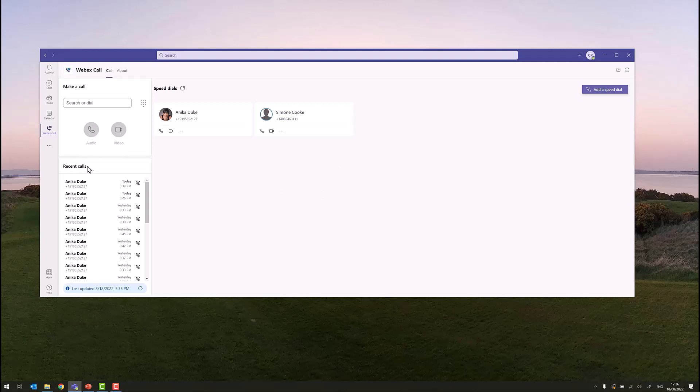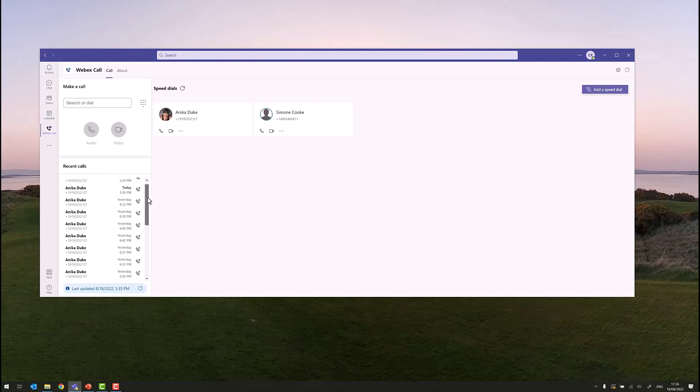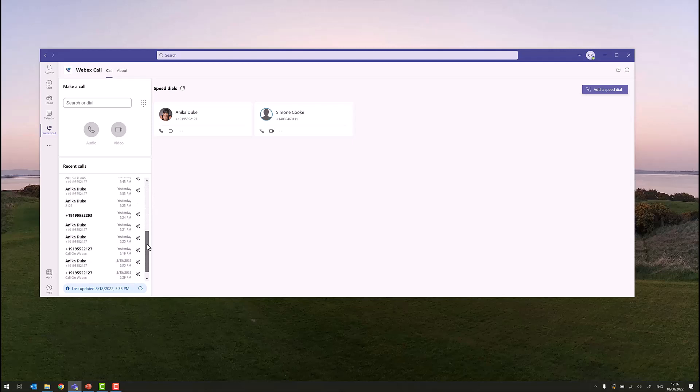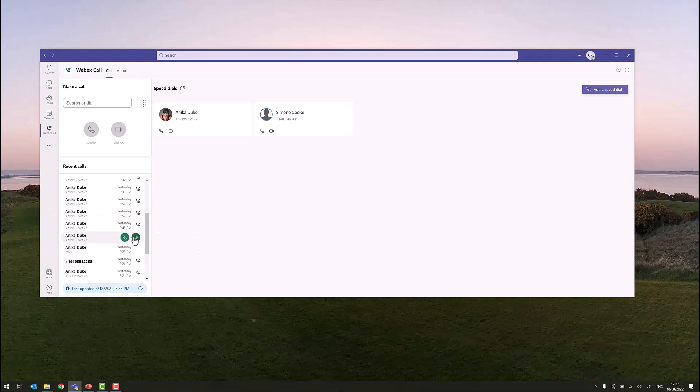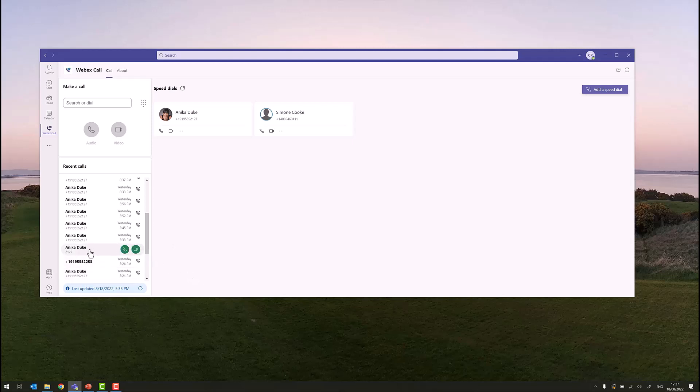Our latest feature is the recent calls tab, or call history. We see here that we have an extensive call history, calling Anika. For example, we see that we've called Anika yesterday at 5:45 PM, and the handset and the arrow indicates that it's an outgoing call. And then we see here at 5:25 PM, we had an incoming call with no arrow.